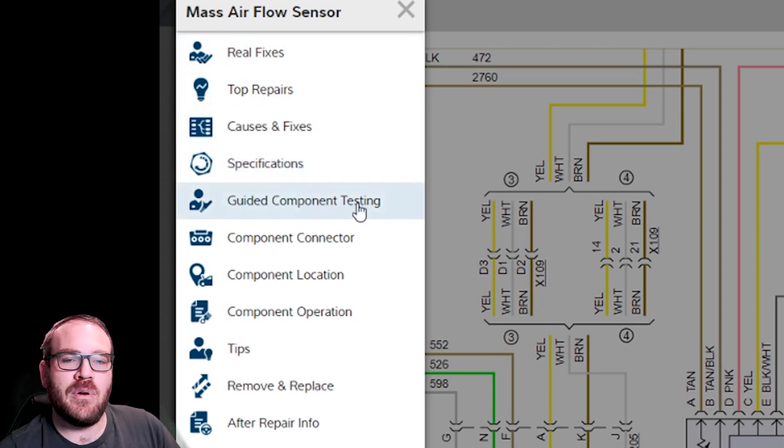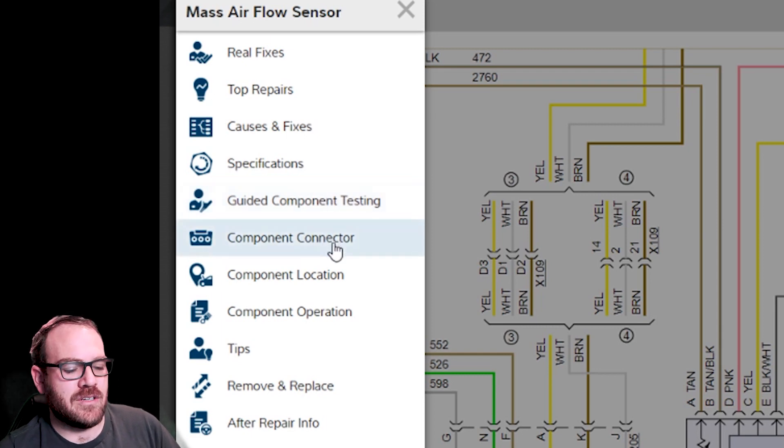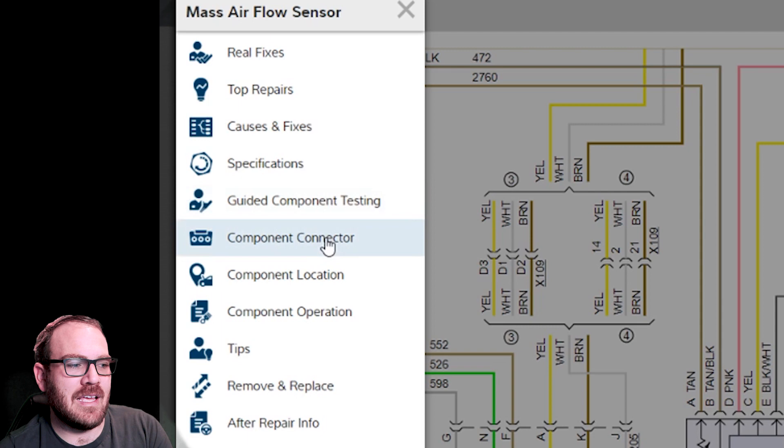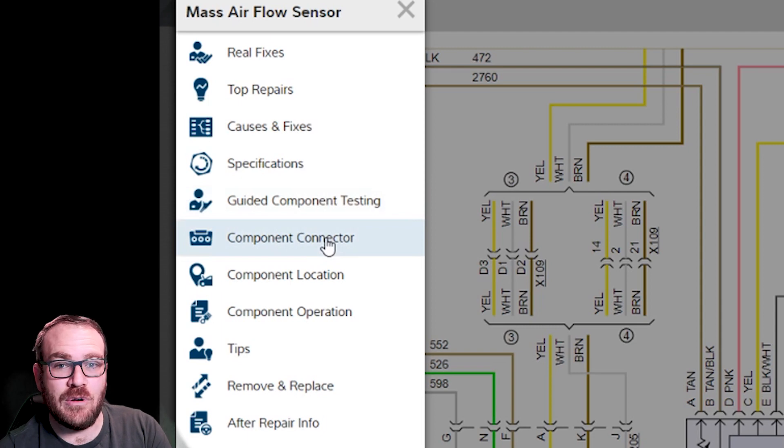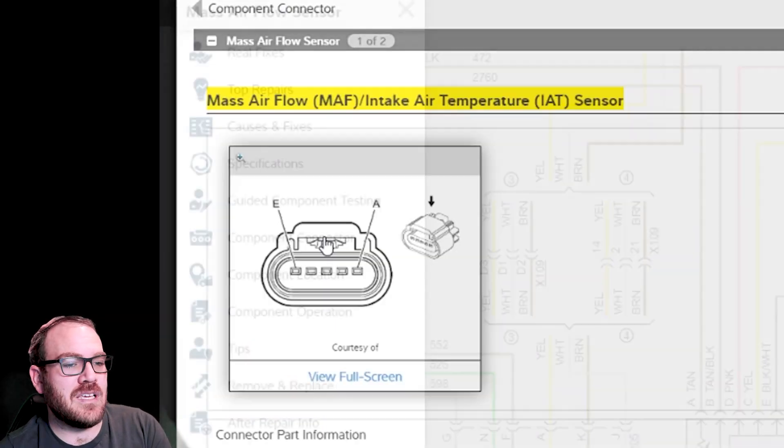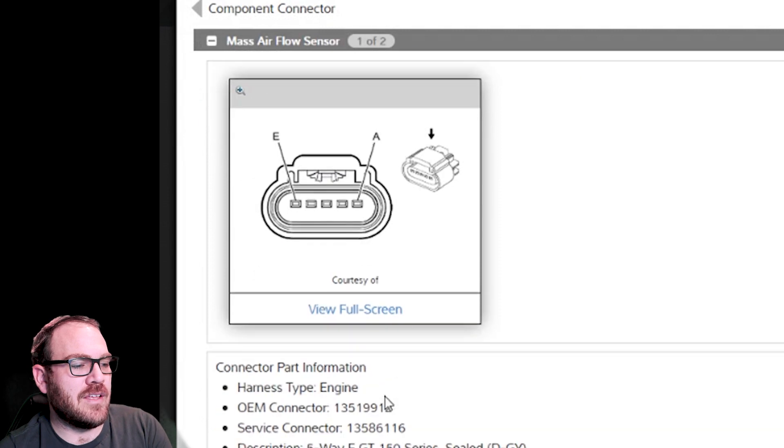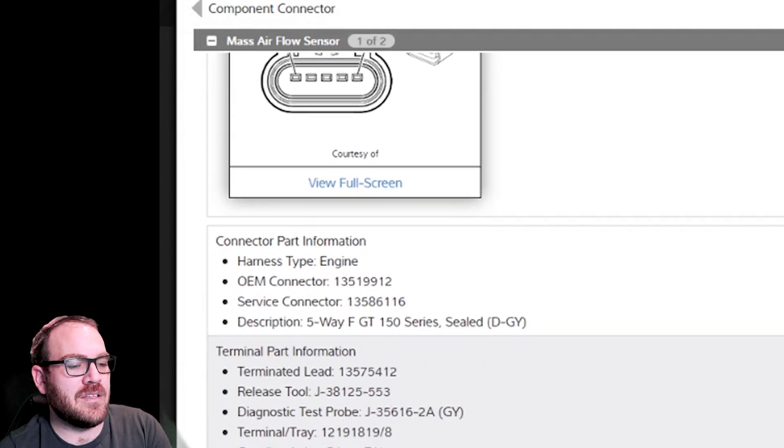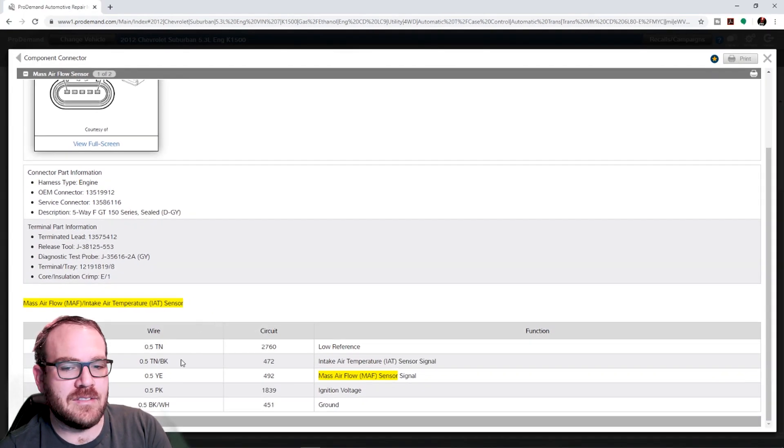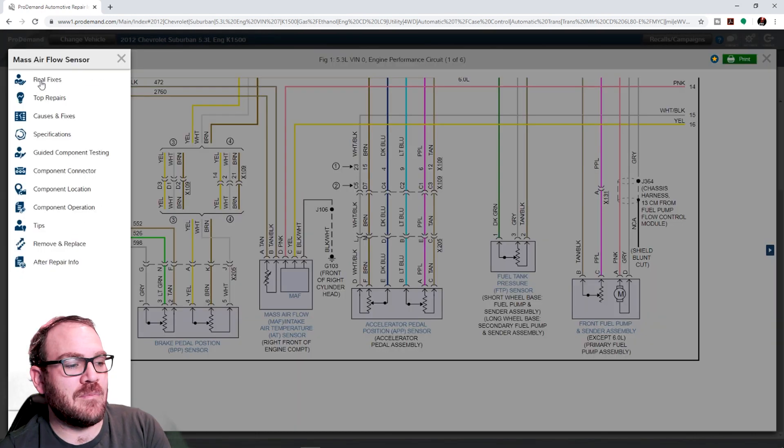We have the guided component testing. This is similar to what's in the Snap-on scanners. Component connector. That's what I want to click on because if you're getting ready to scope this, that's going to be what you want to see. Gives me the component connector, information about it, and what each wire does and the diameter of the wire. So, that's going to save a bunch of time.